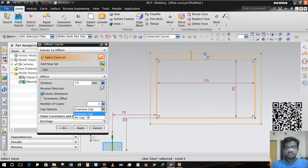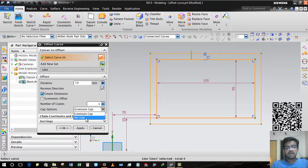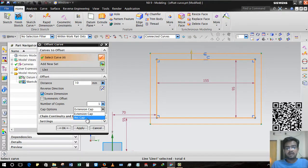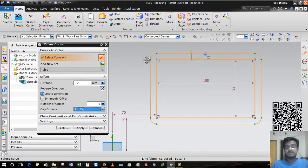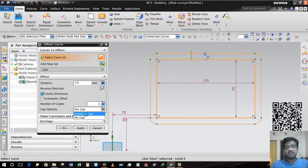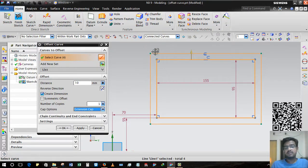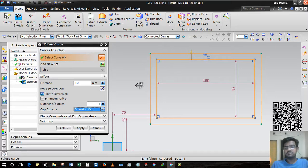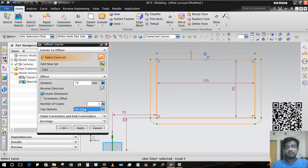Now here there are two options: Extension Cap and Extension Arc Cap. If I select Arc Cap, then corners will be turned into radius. And if I select Extension Cap, then it will remain the same as the original curve.